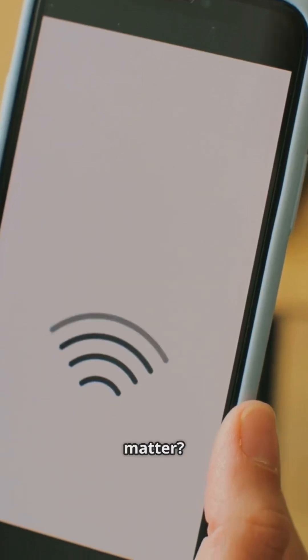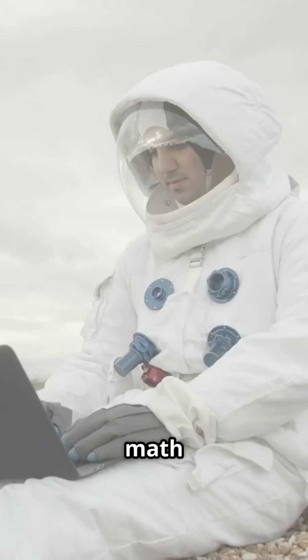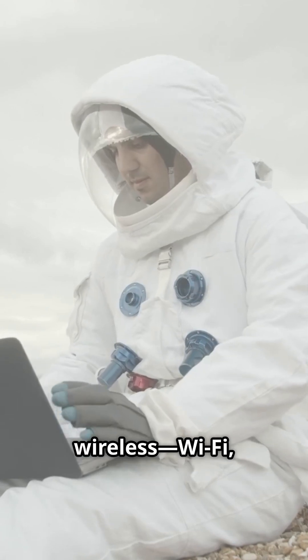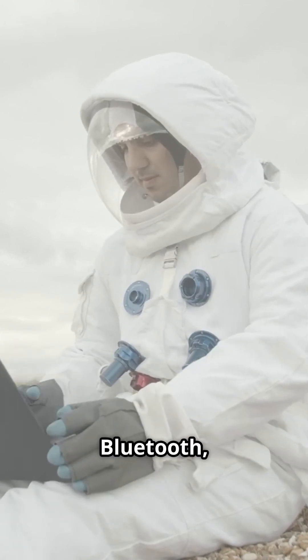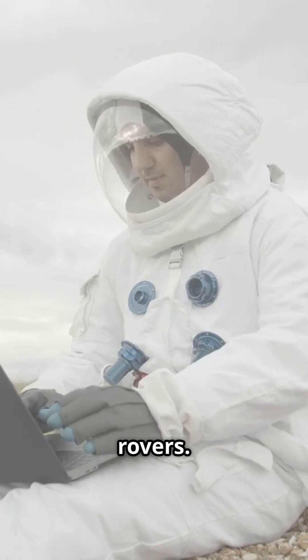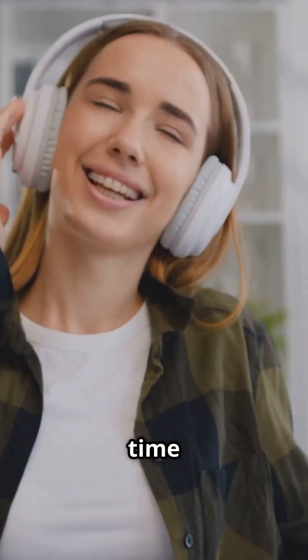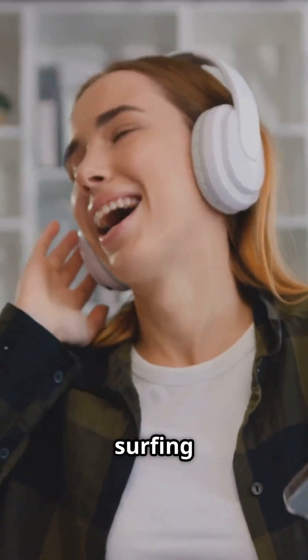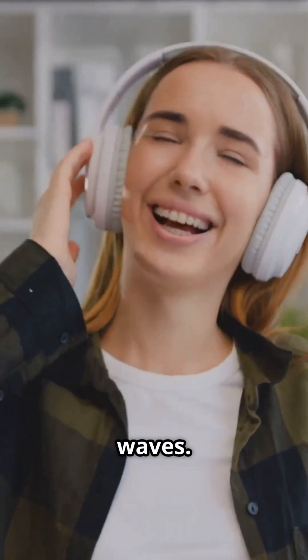So why does this matter? This math runs everything wireless. Wi-Fi, Bluetooth, even Mars rovers. Next time you stream a song, remember you're literally surfing sine waves.